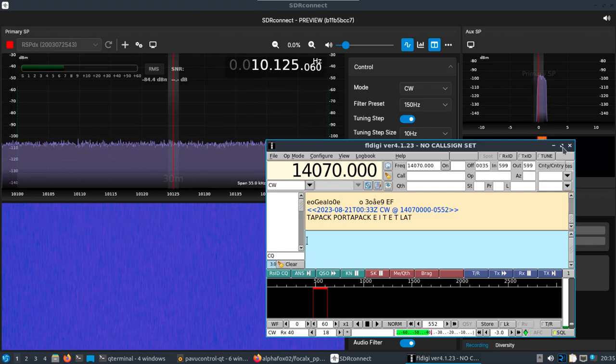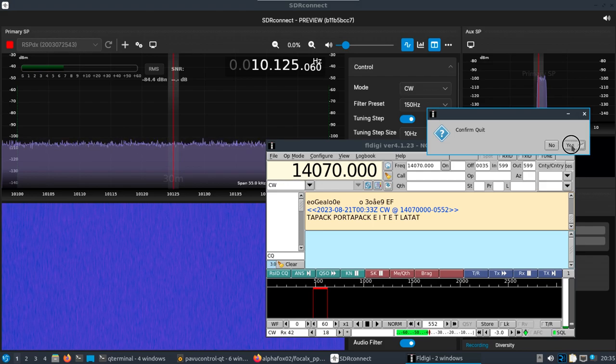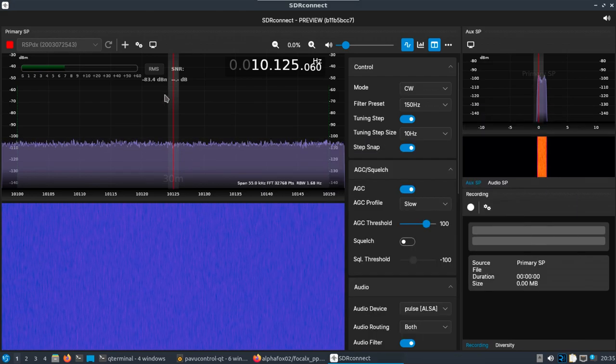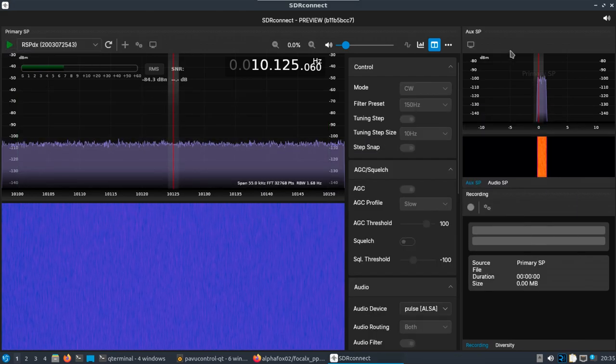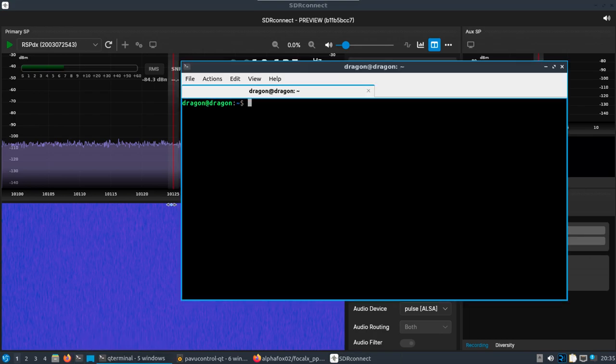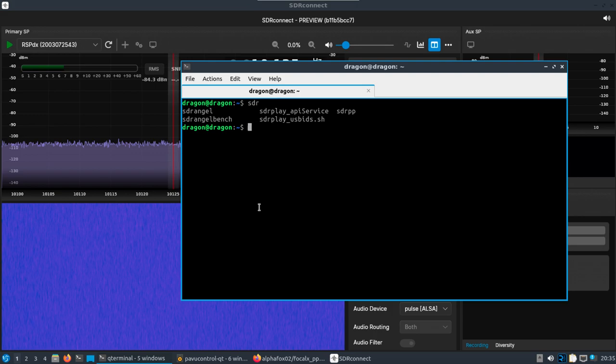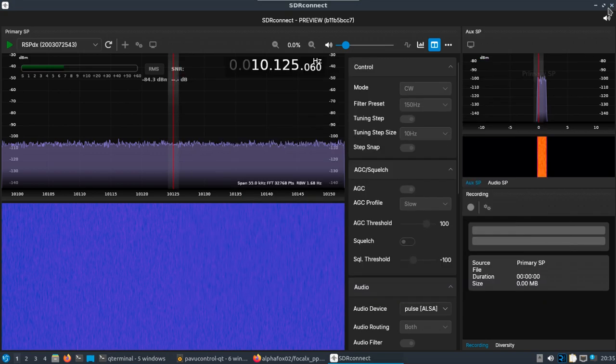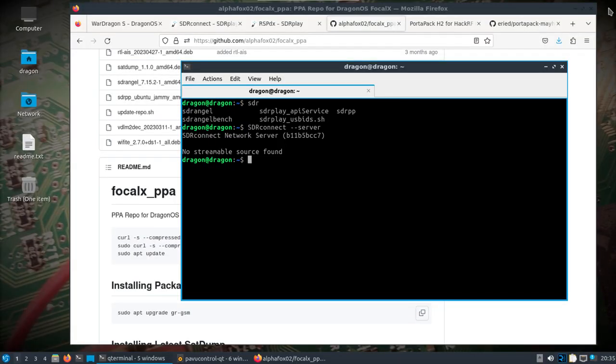So say you want to run like a server client setup. Let me think through this here. SDR Connect - it's actually written like this I believe - SDR Connect --server. Okay, let's do this. That's because I think it's already taken over by the fact that I had that running.